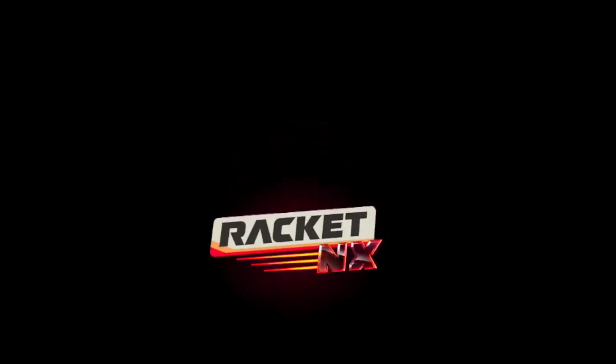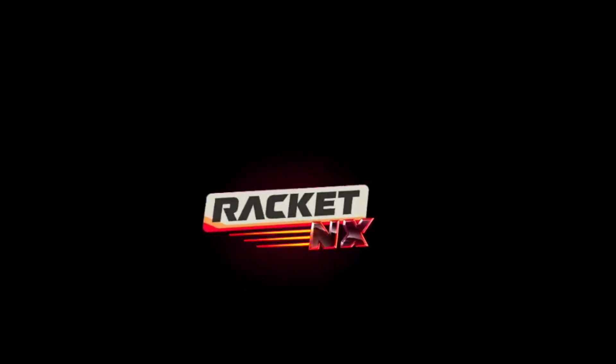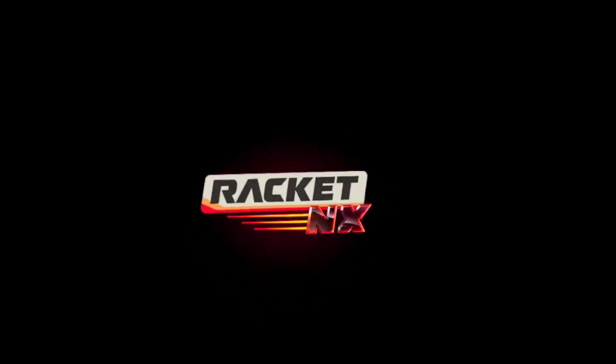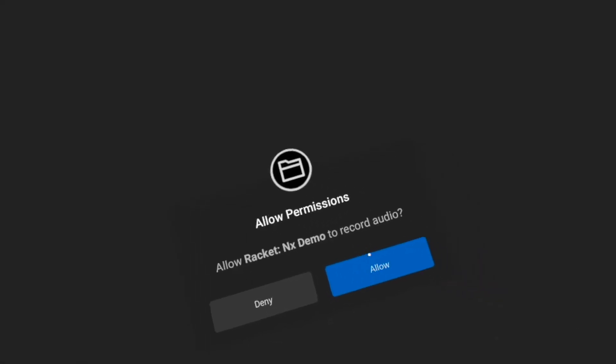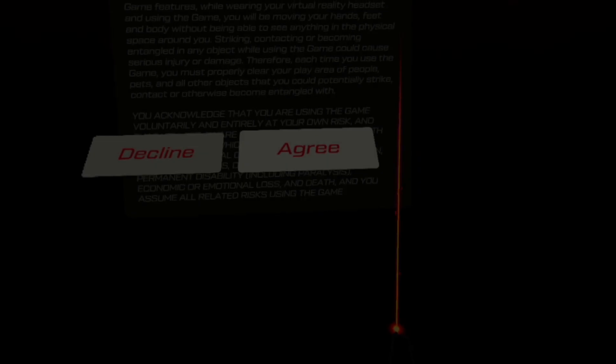So as you can see, this is the fastest and easiest way I believe that you can possibly download the new and improved SideQuest natively on the Quest 2.